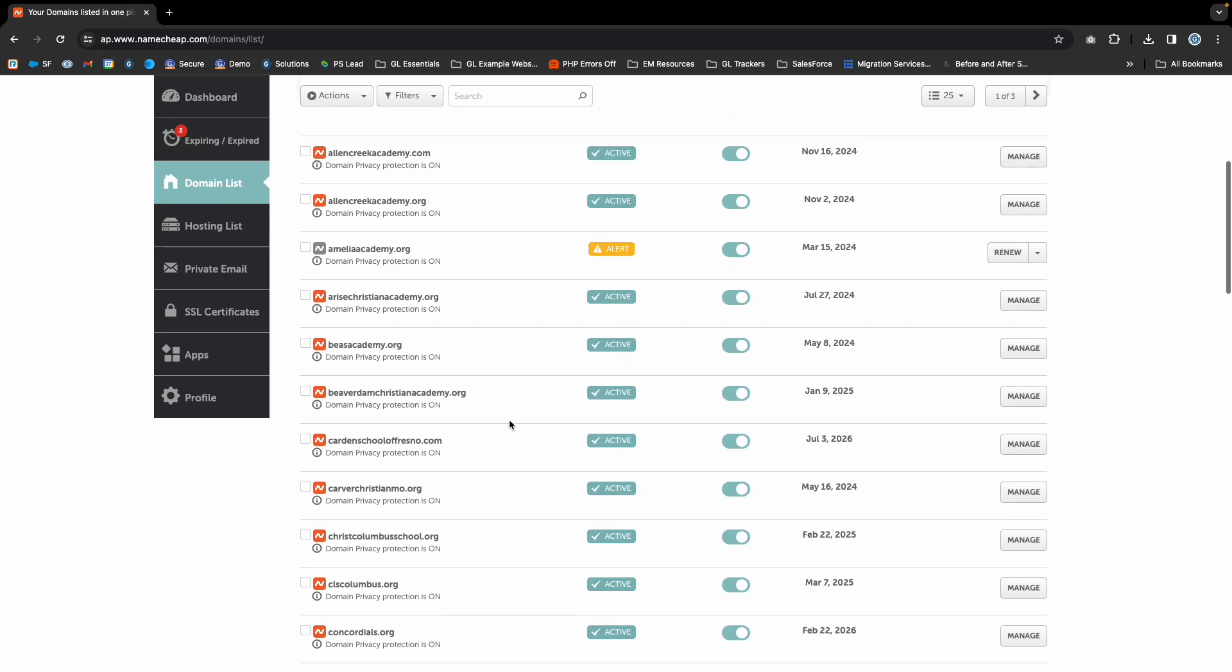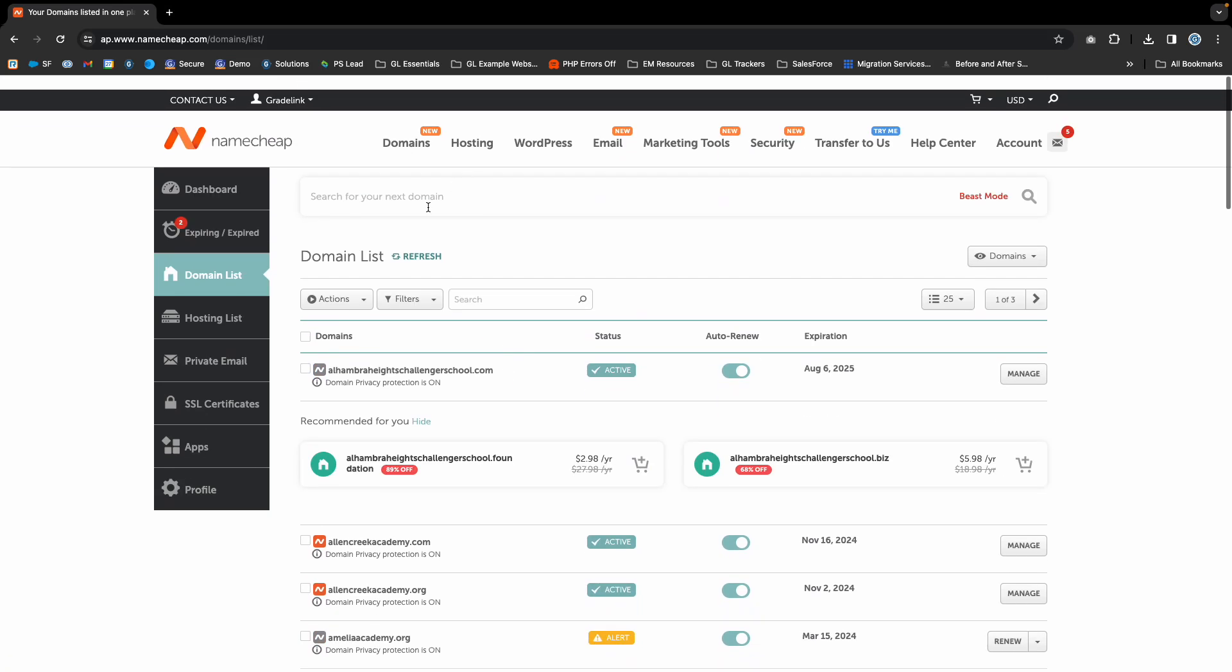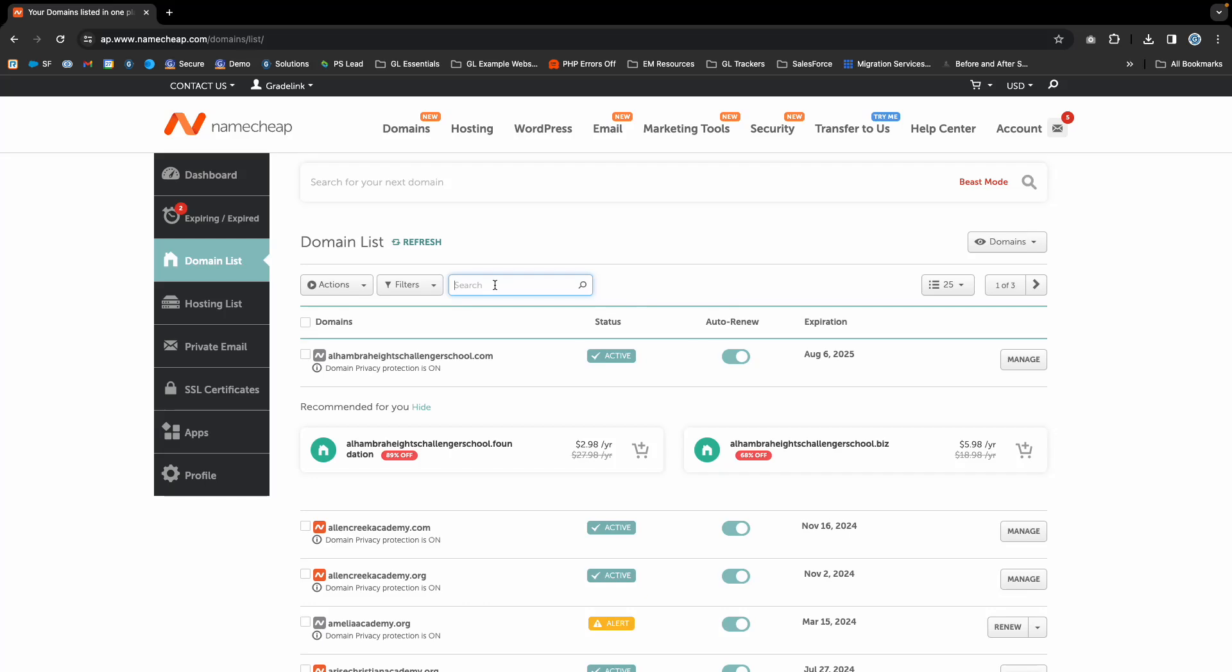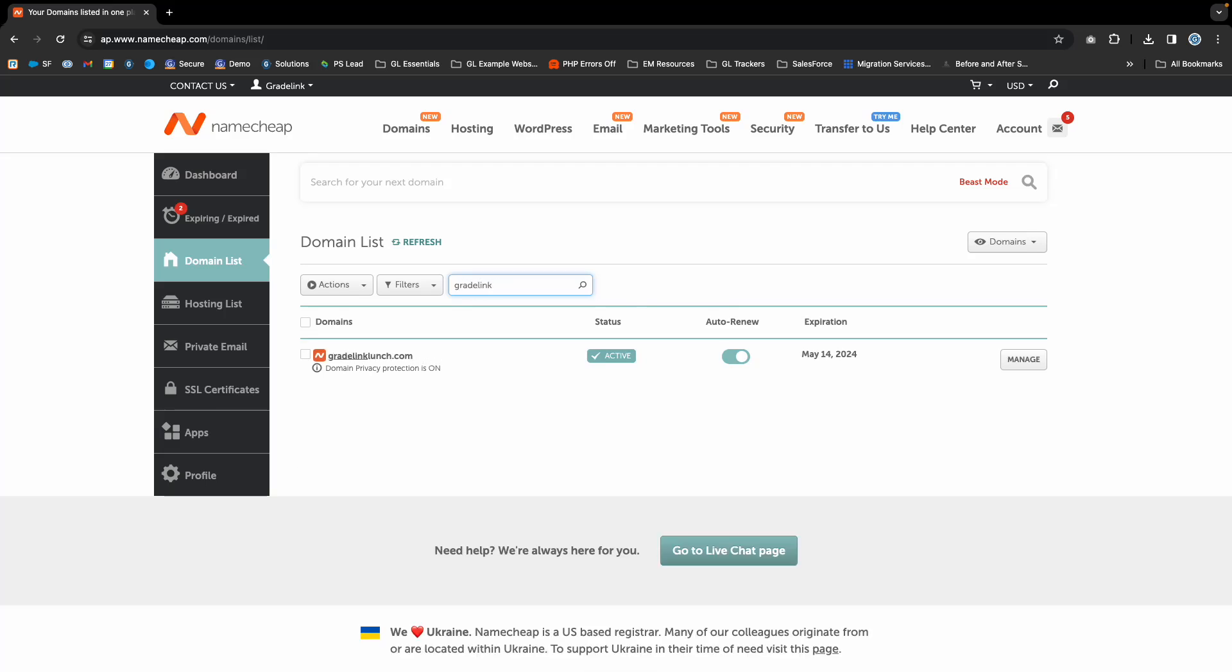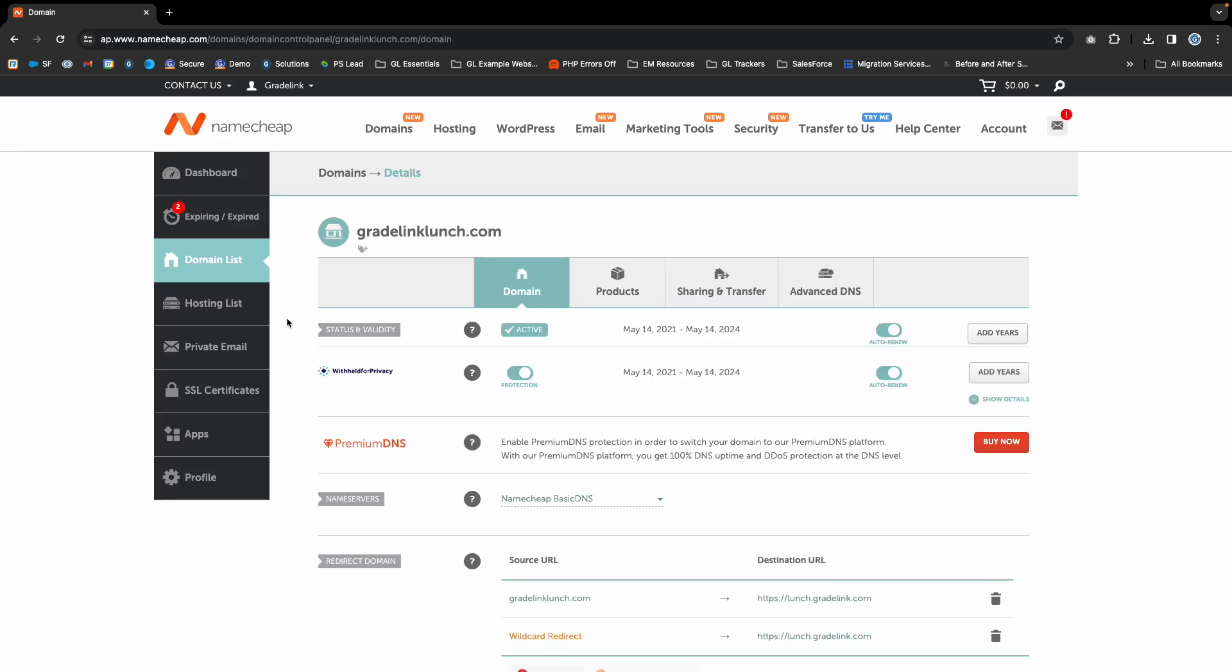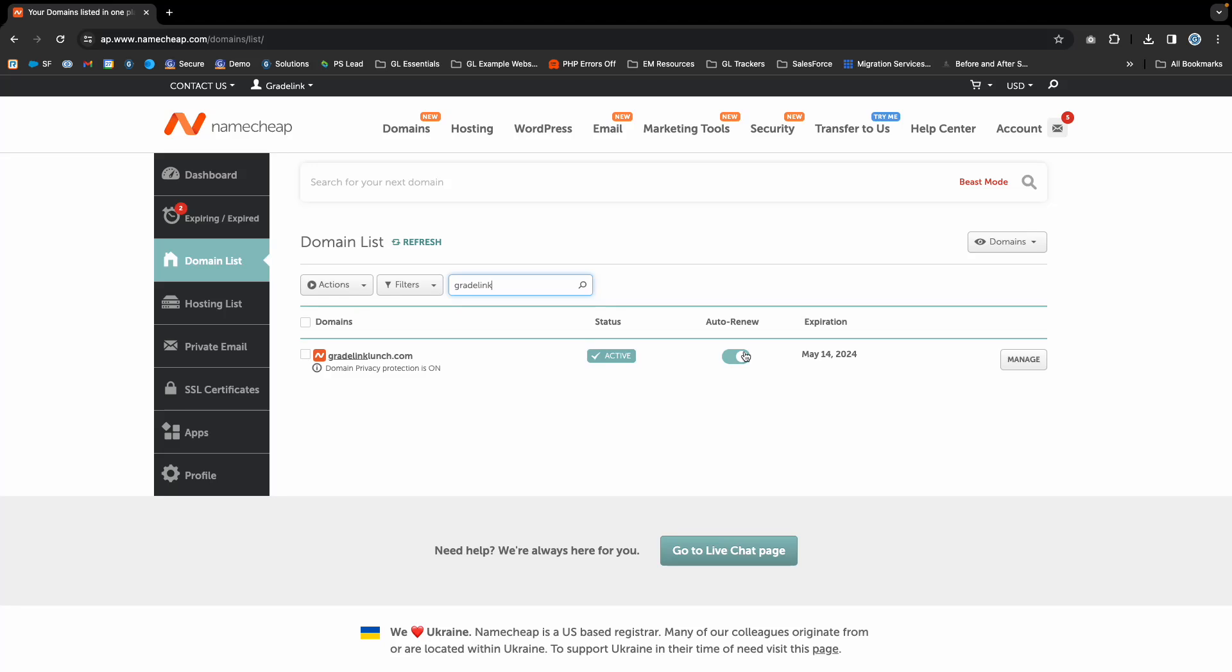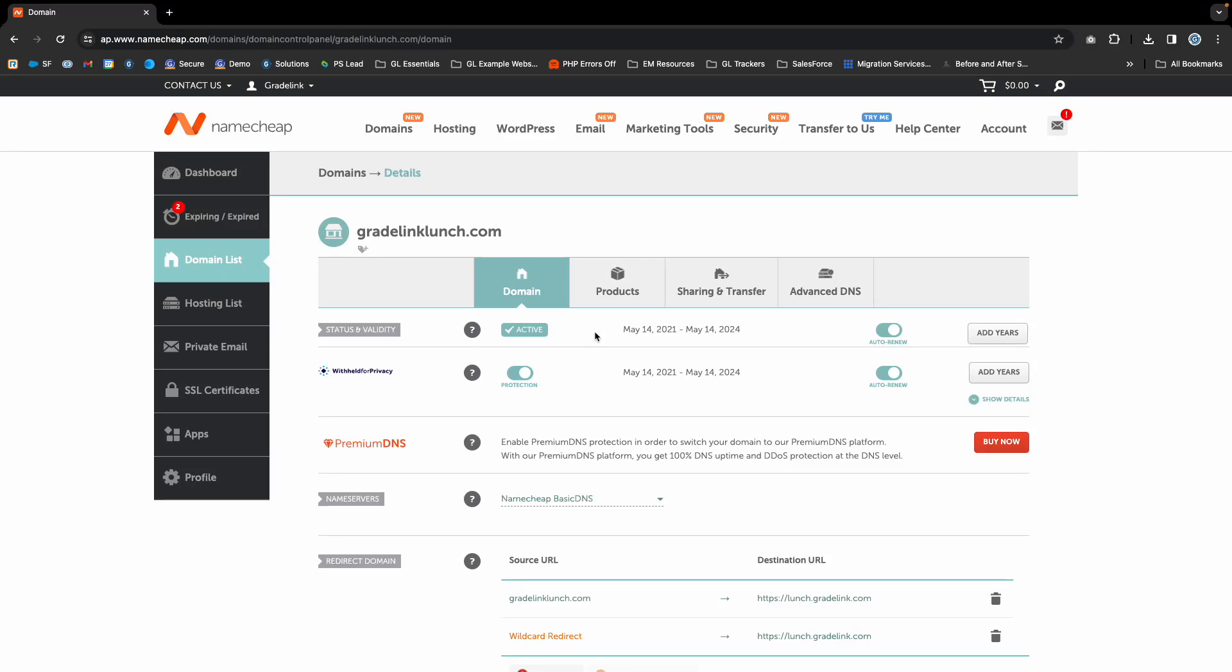For example, if we want to select this Gradelink Lunch domain, we can click Manage. That's under the domain list. Search for the domain in the search bar, and to the right of the domain you wish to manage, click Manage.